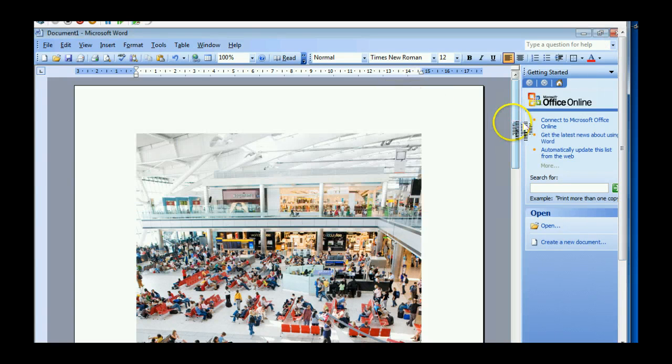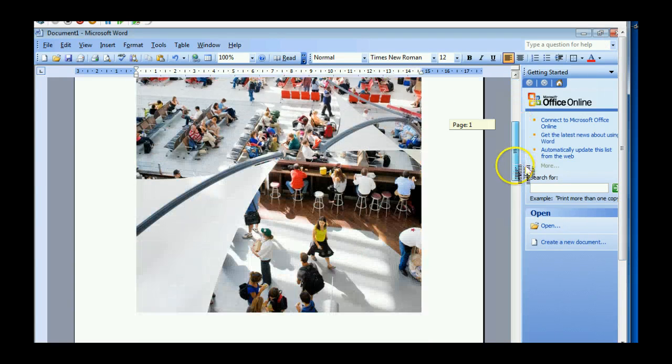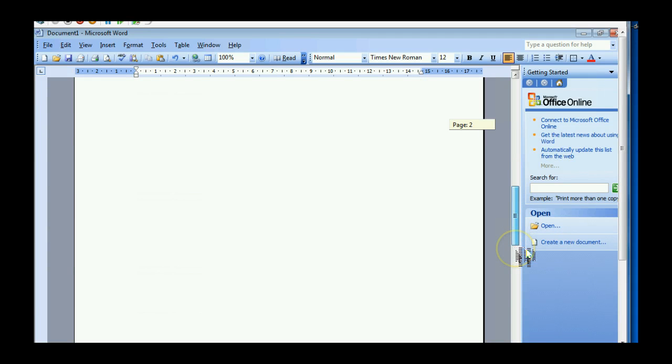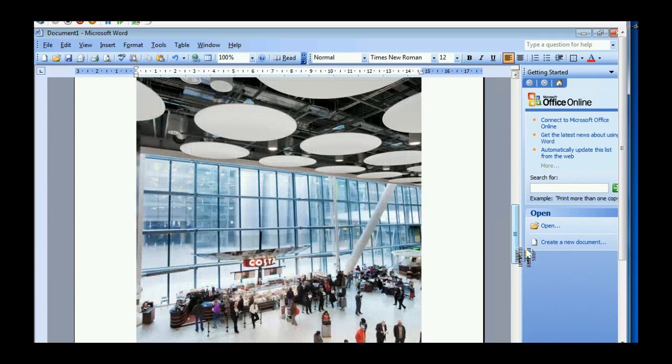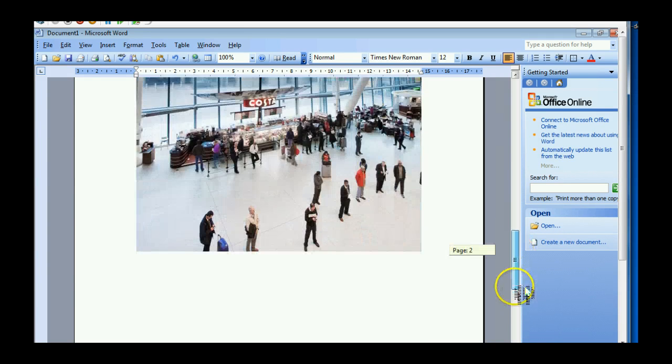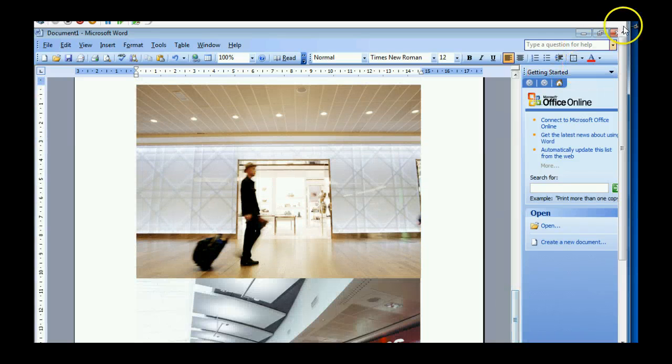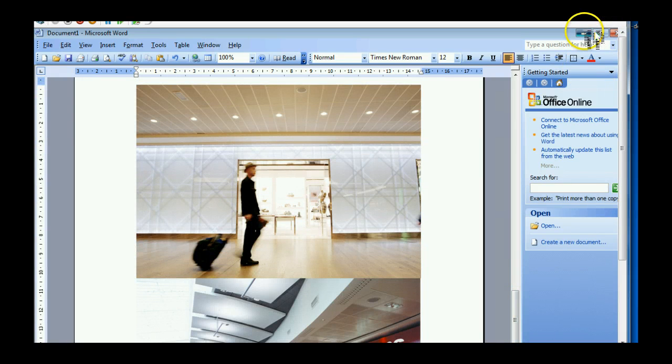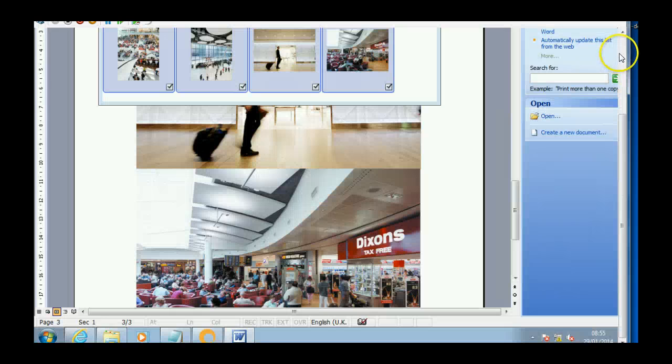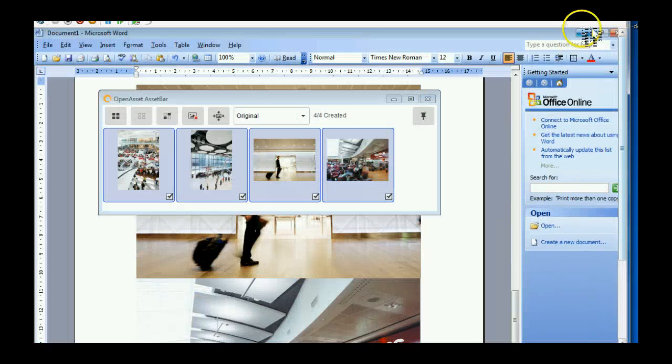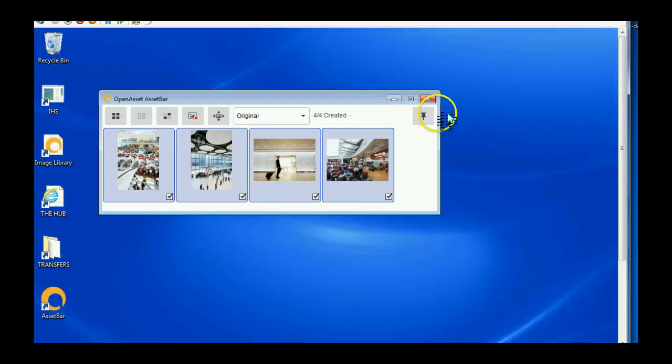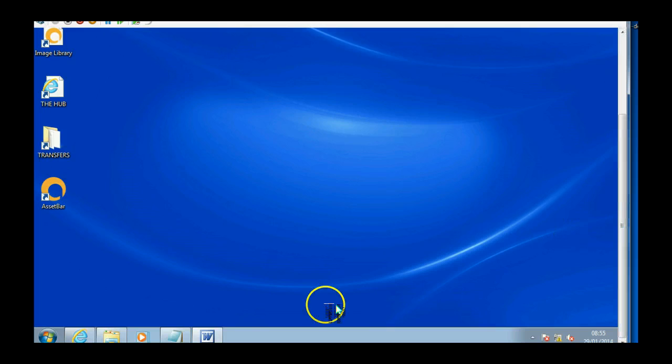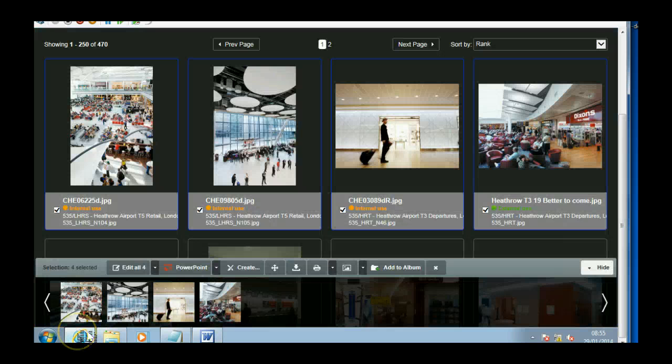Minimize that for a second, and then I can show you that the images are in there. So let's close that down. And the image library OpenAsset again.